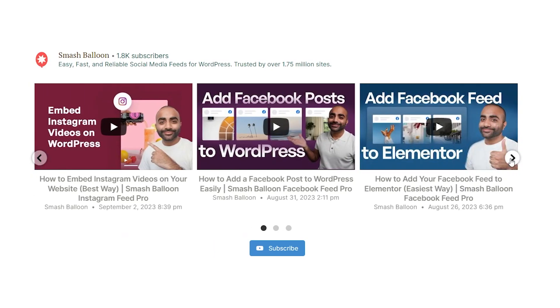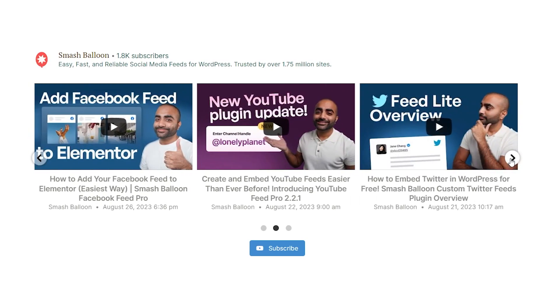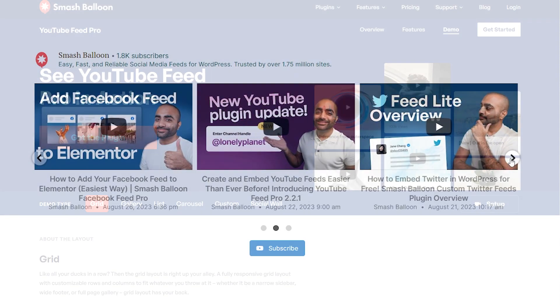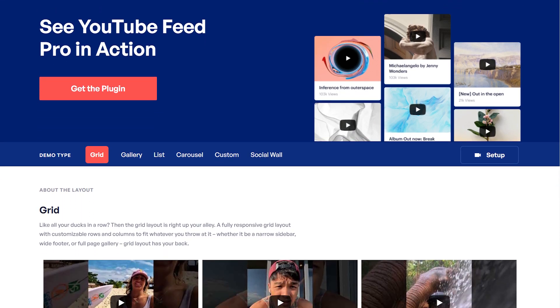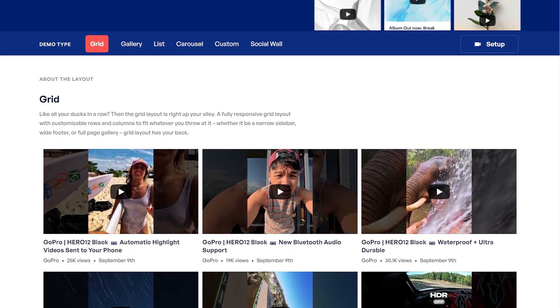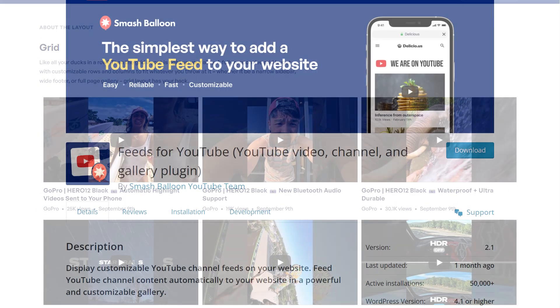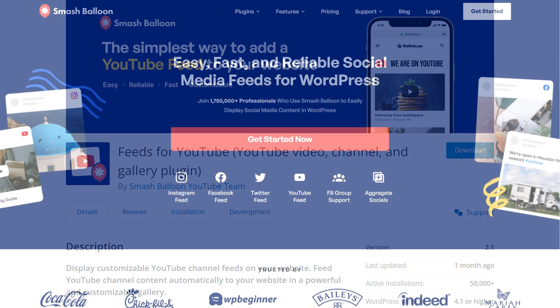In this video, I'm going to show you how to embed a fast and responsive YouTube feed like this on your WordPress website. To do this, we'll be using the SmashBloon YouTube Feed Pro plugin. I'll be demonstrating using the Pro version of the plugin, but if you want to check out the free version with less features, you can do so through the WordPress repository.